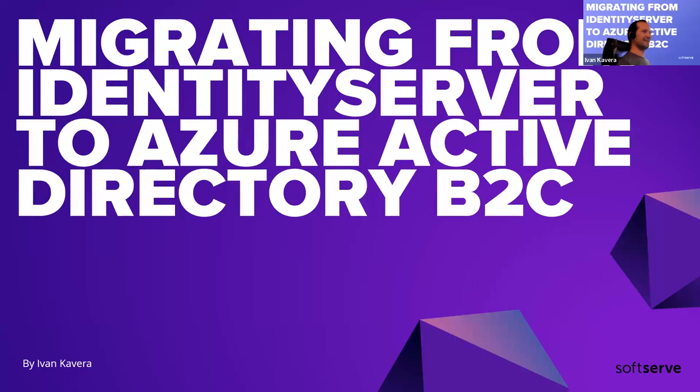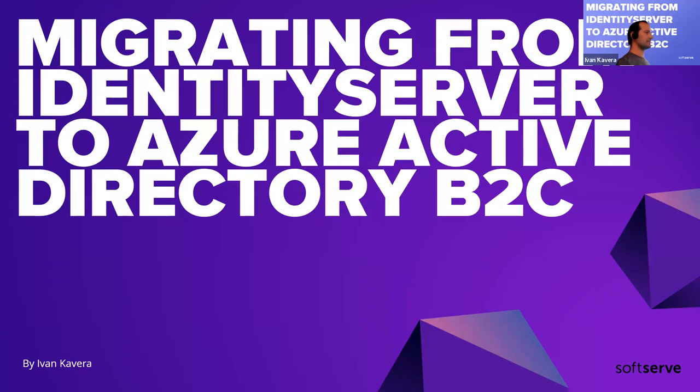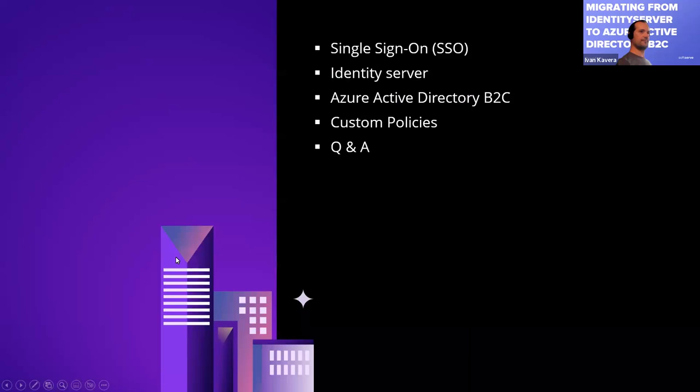Looking for a mute button. Finally, I found it. I'm Ivan Kavira, and today I'm going to share with you my experience of migrating Identity Server to Azure Active Directory B2C.